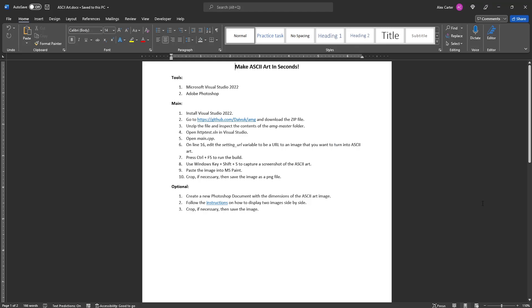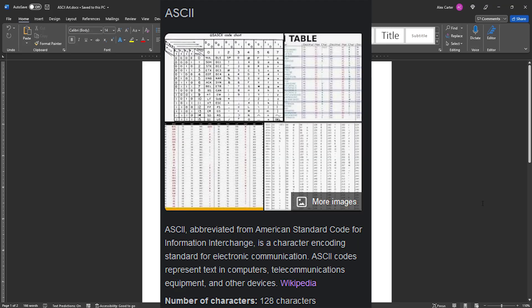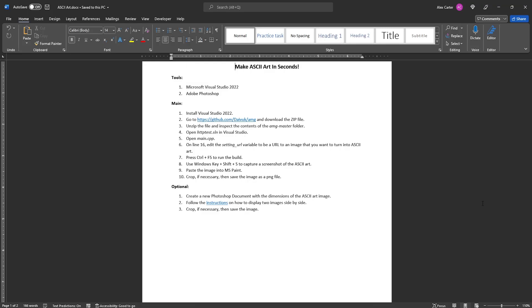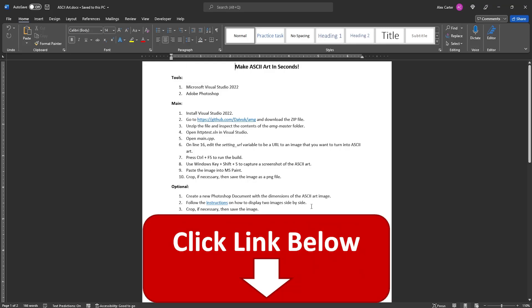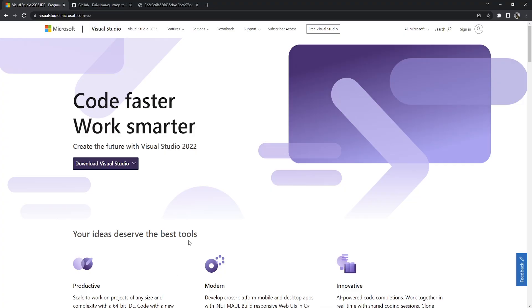Hey everyone, today I'm going to be showing you how to make ASCII art in seconds. These instructions are linked in the description below.